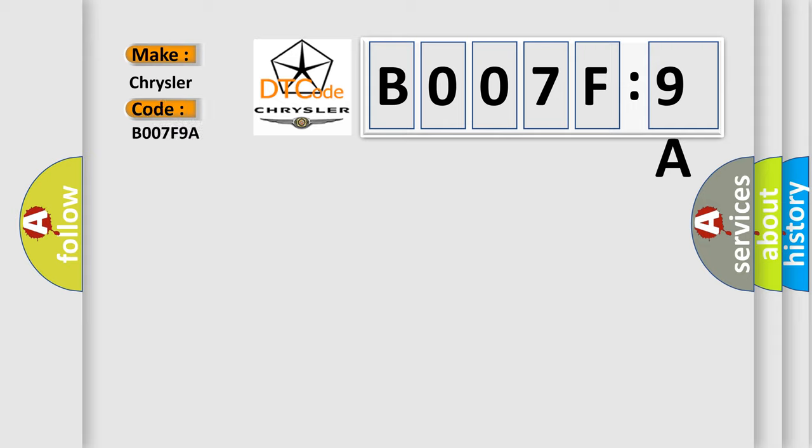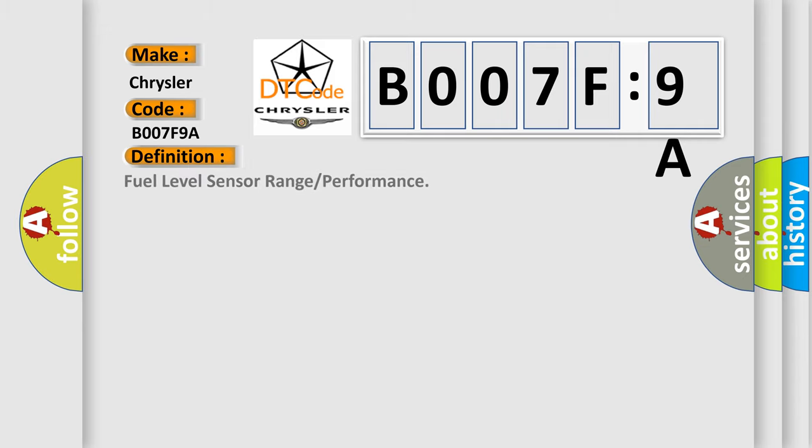The basic definition is fuel level sensor range or performance. And now this is a short description of this DTC code.